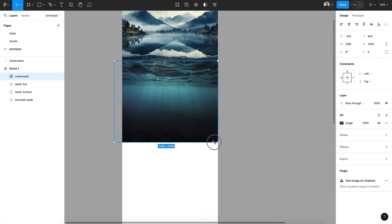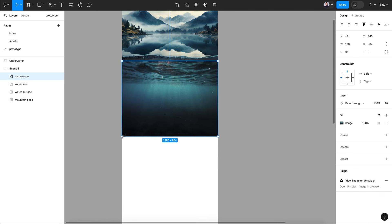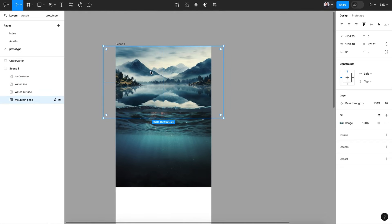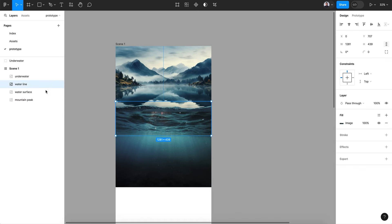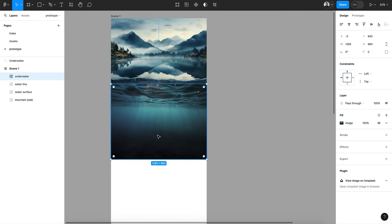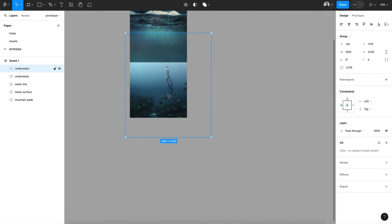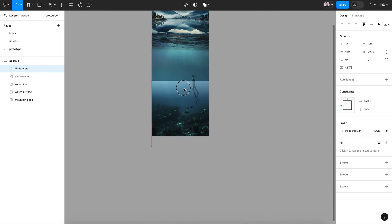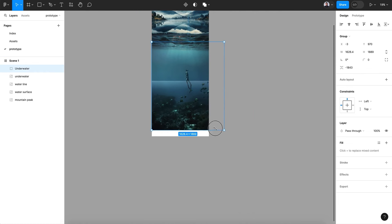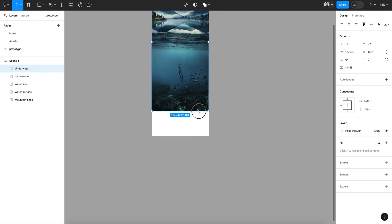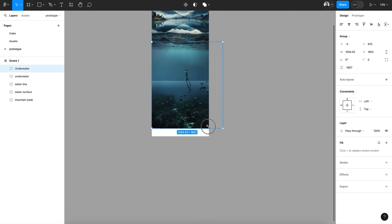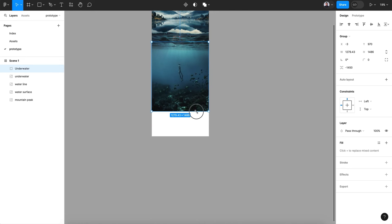This will be the edge of the surface once we dive underwater. Move it on top of the water line and resize it so it blends in. Make sure the mountain image is the back layer, then the water surface as the second layer, then the water line, then the underwater layer — they need to be in that order.